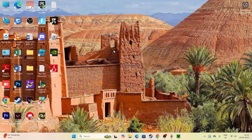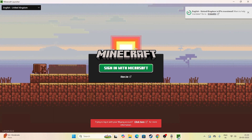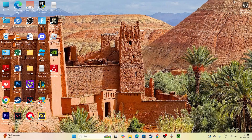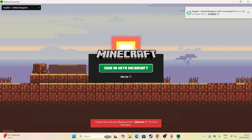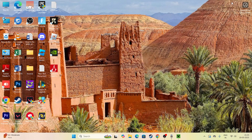After completing these steps, try launching the game. You should no longer get the connection timed out error. I'm personally facing another issue with logging in via a Mojang account, so I'll make a separate video on that. I hope this video was helpful — bye!